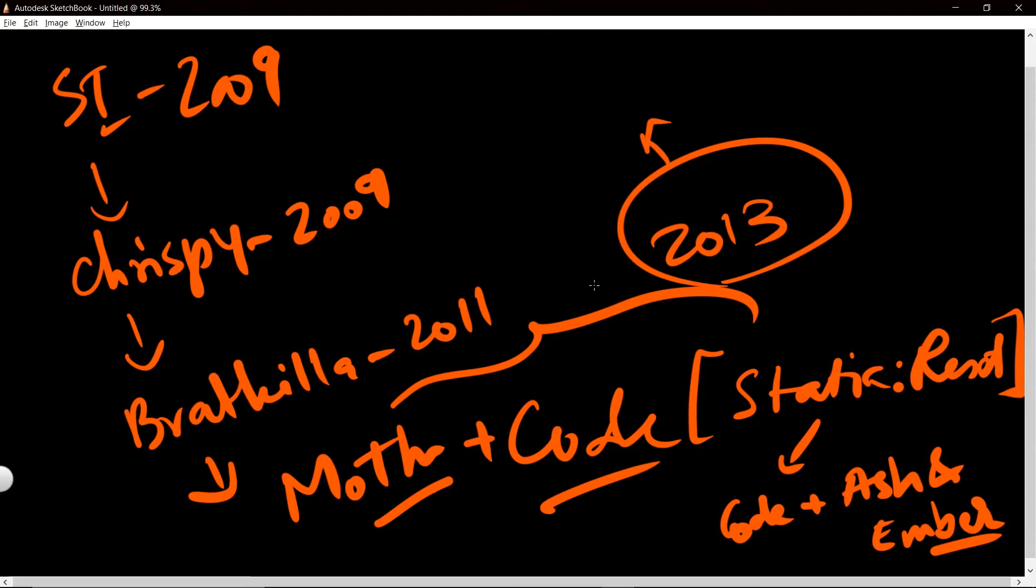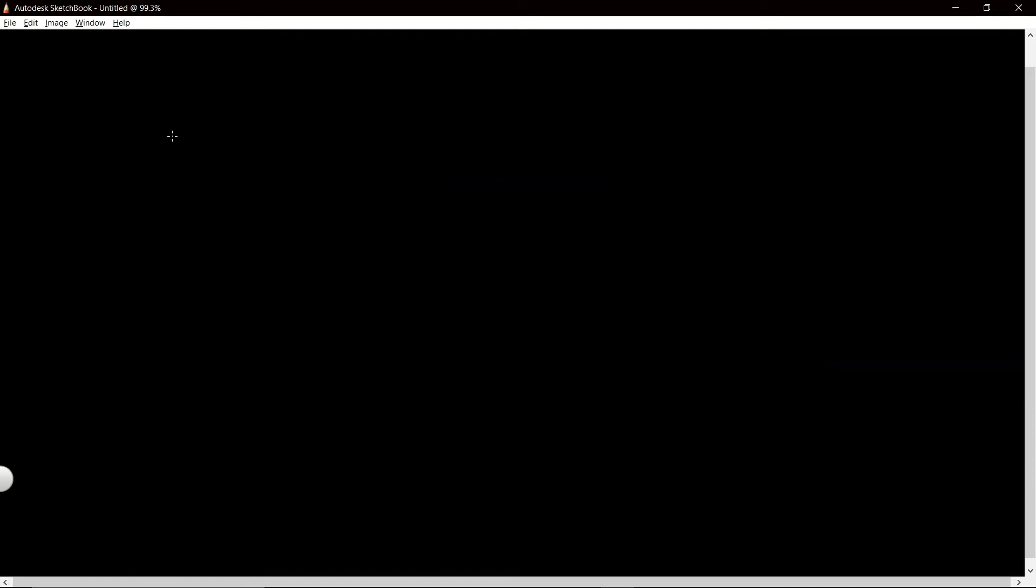So how did this obscure little term get into the mainstream and become a signature of deathstep? I mean, you can find a lot of people who will say that deathstep is defined by pan snares.